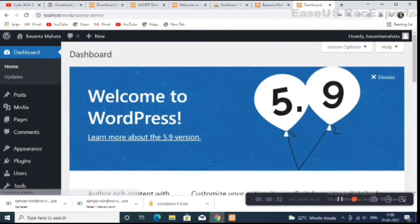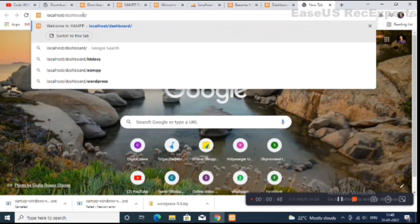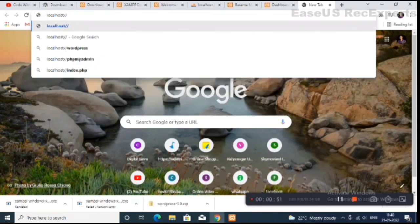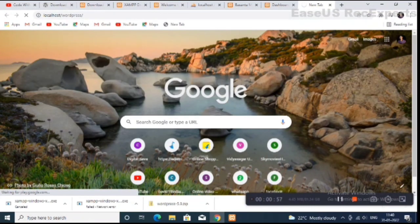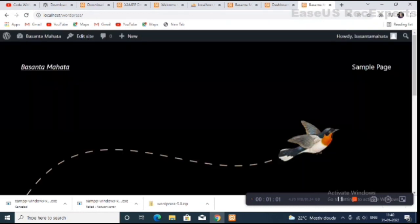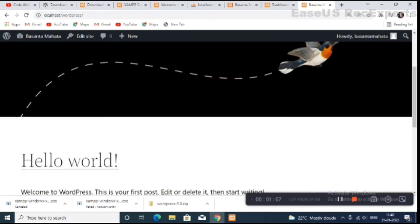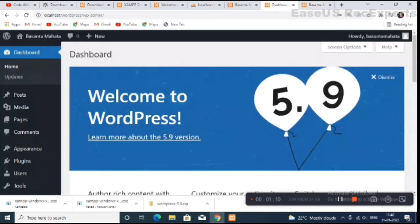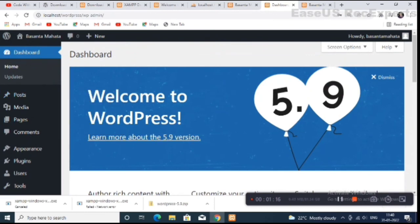This is our WordPress dashboard. To view our website, open a new window and enter the address 'localhost/wordpress'. Our local WordPress site is now completed.